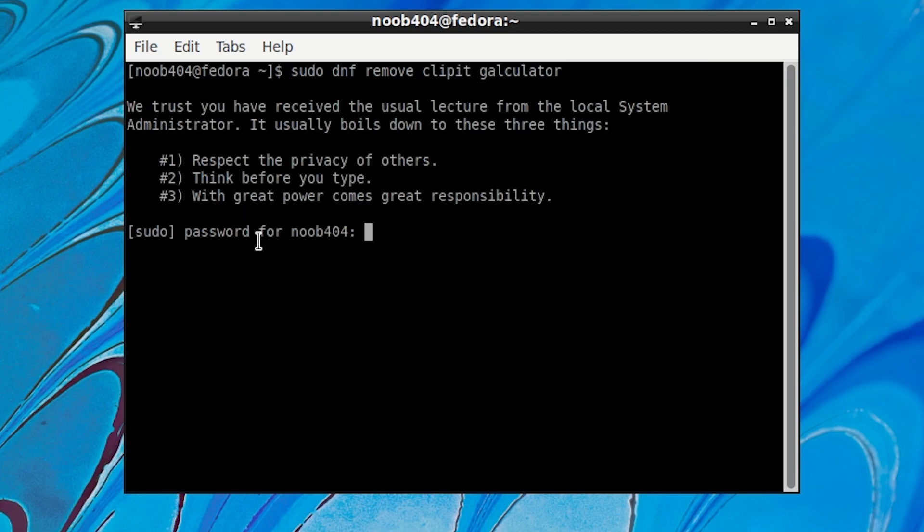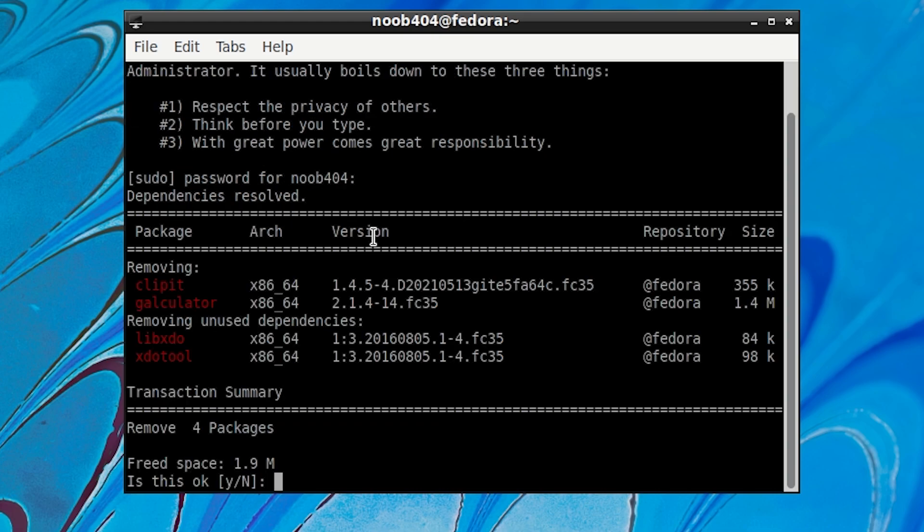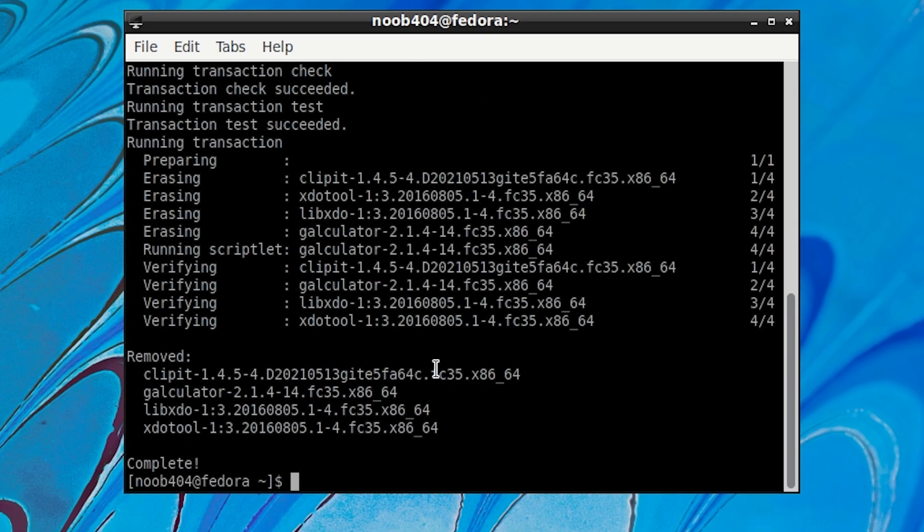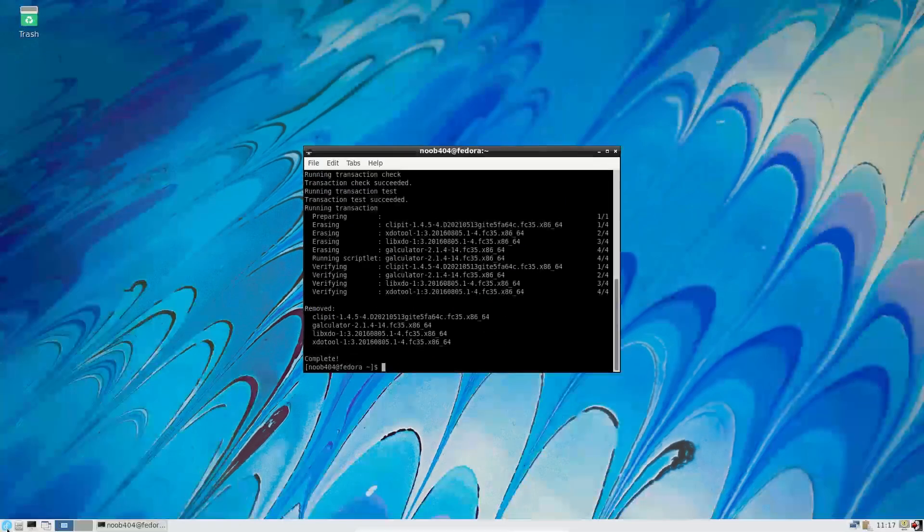Now we are running sudo command for the first time in this session, so it is going to ask for the password. So let us just provide it, which in my case is ps4, and then press ENTER. It will ask if you want to continue, just press Y and press ENTER. So this has been removed.